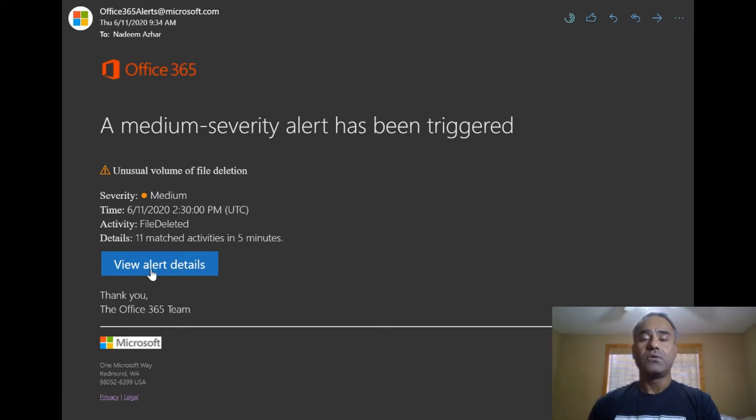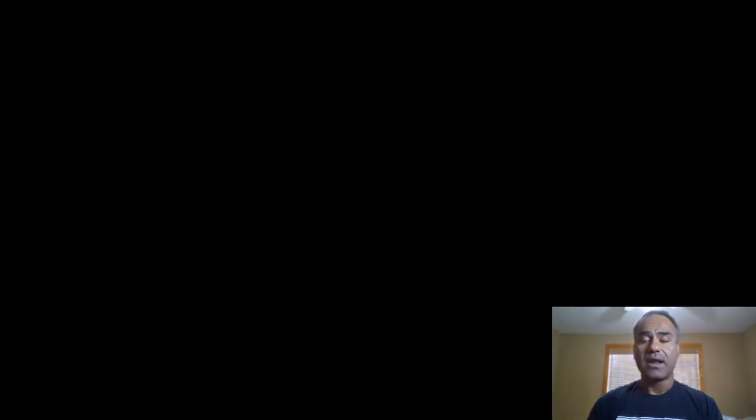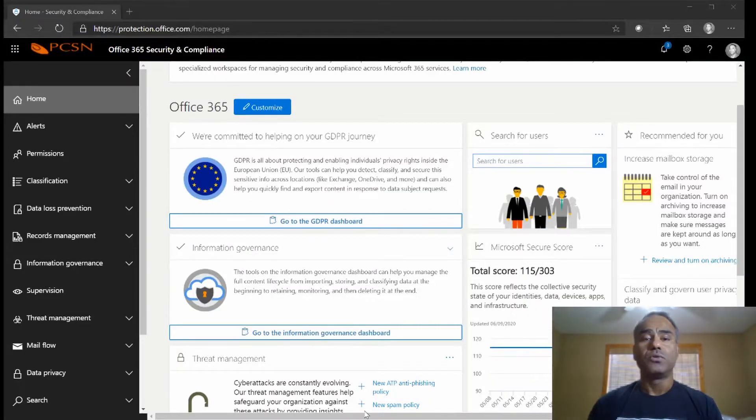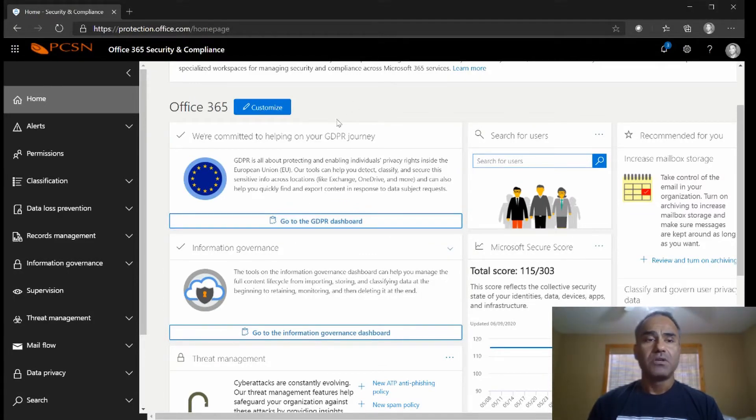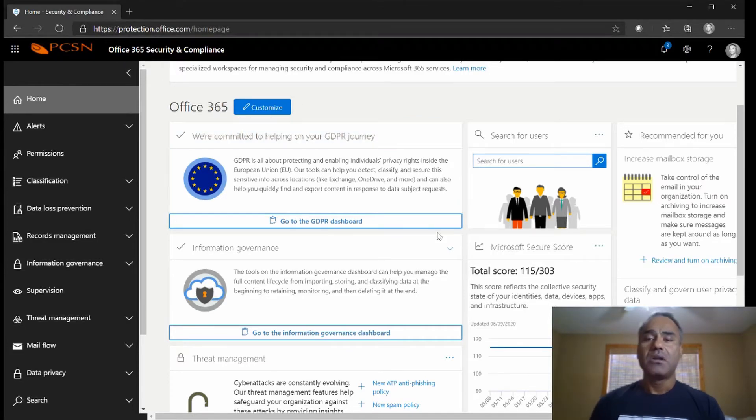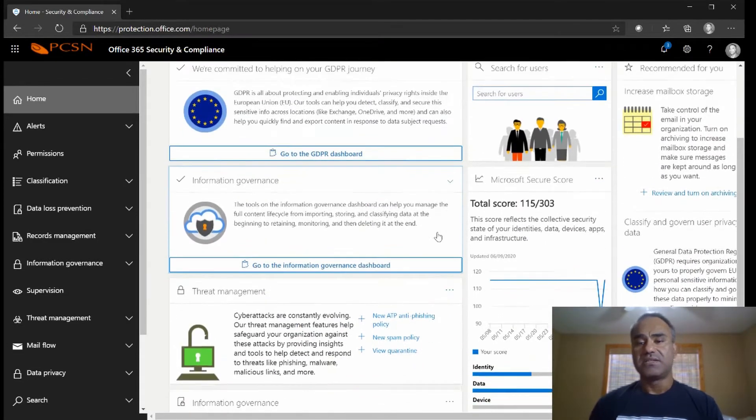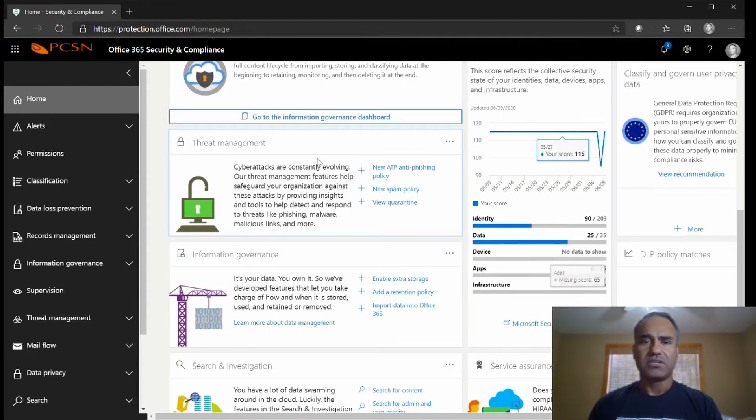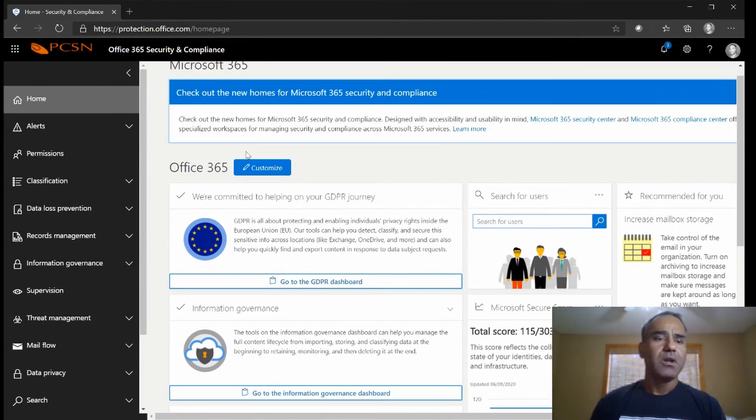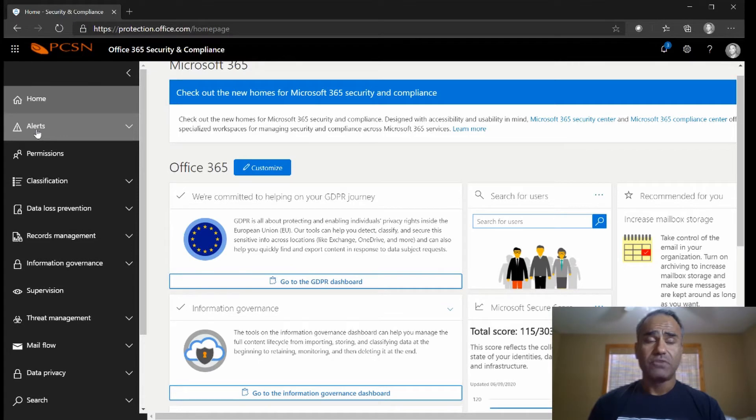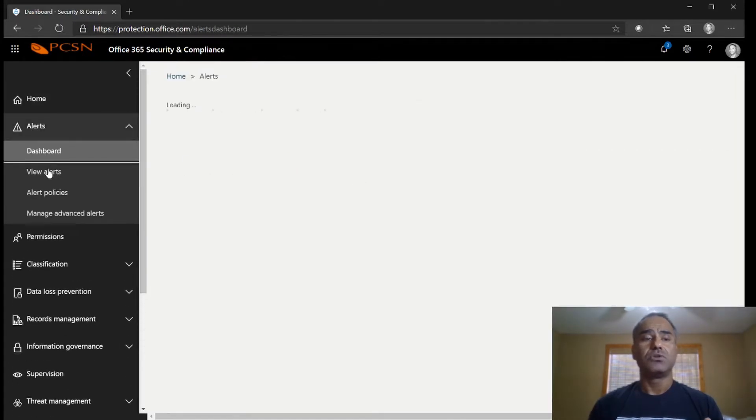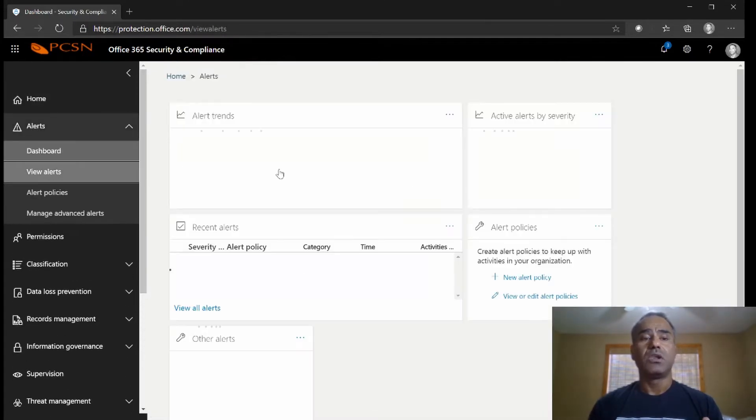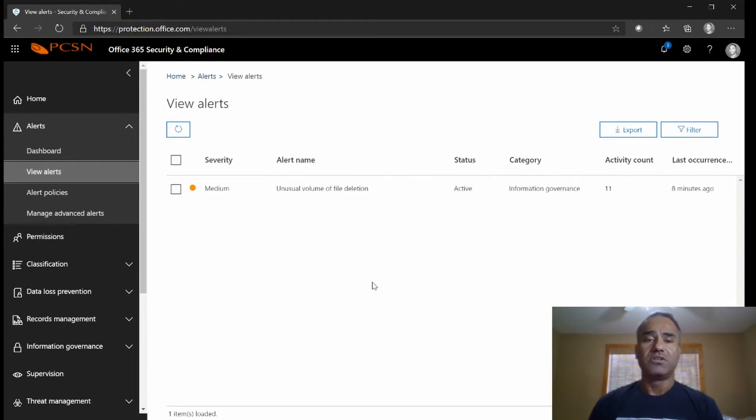I can click on view alert details and it will take me to the portal, which is great. Another way is I can go to protection.office.com and go to the same portal. This is my standard portal and we'll go through each one of these sections later on, but what I'm interested in is alerts. If I click that button in that email it will bring me down to view alerts right here and it will show me all the alerts that have been triggered.